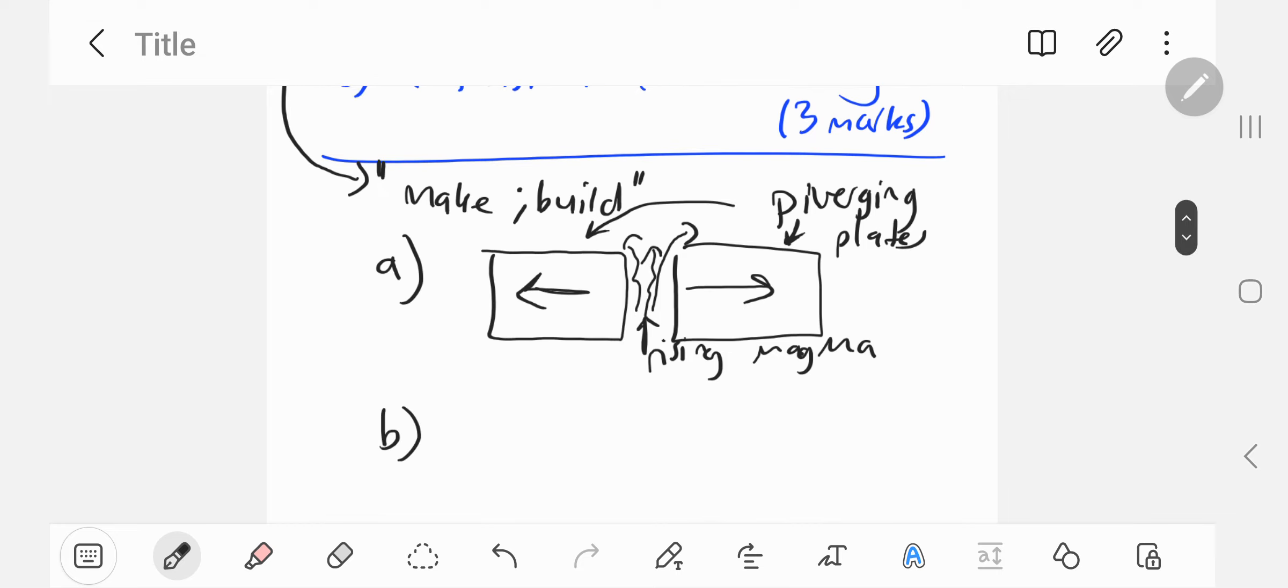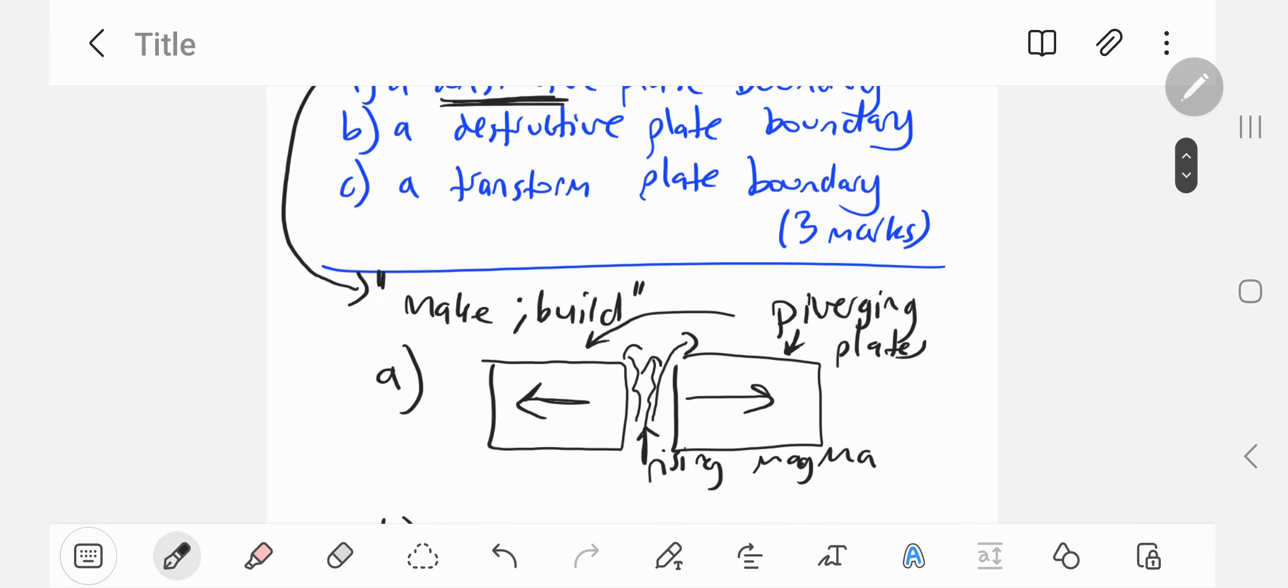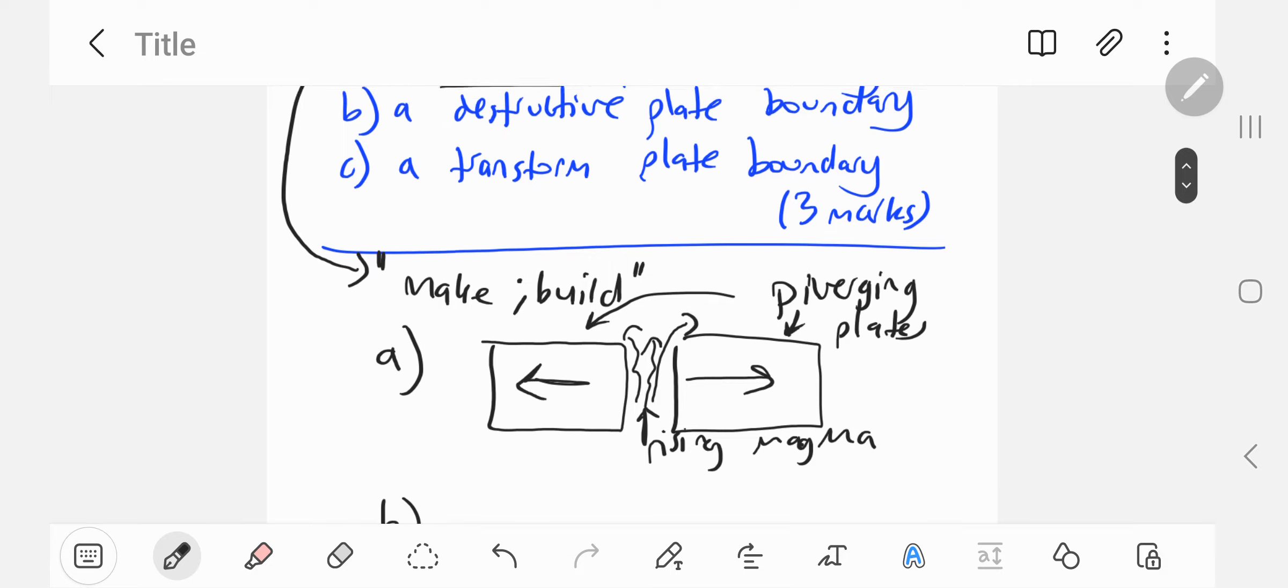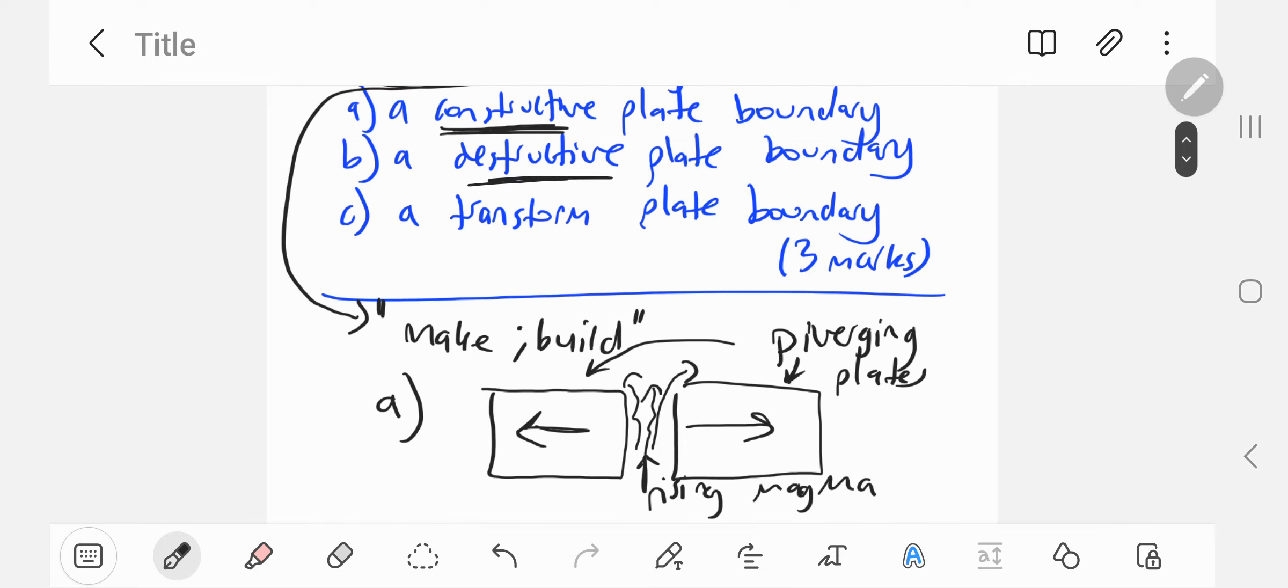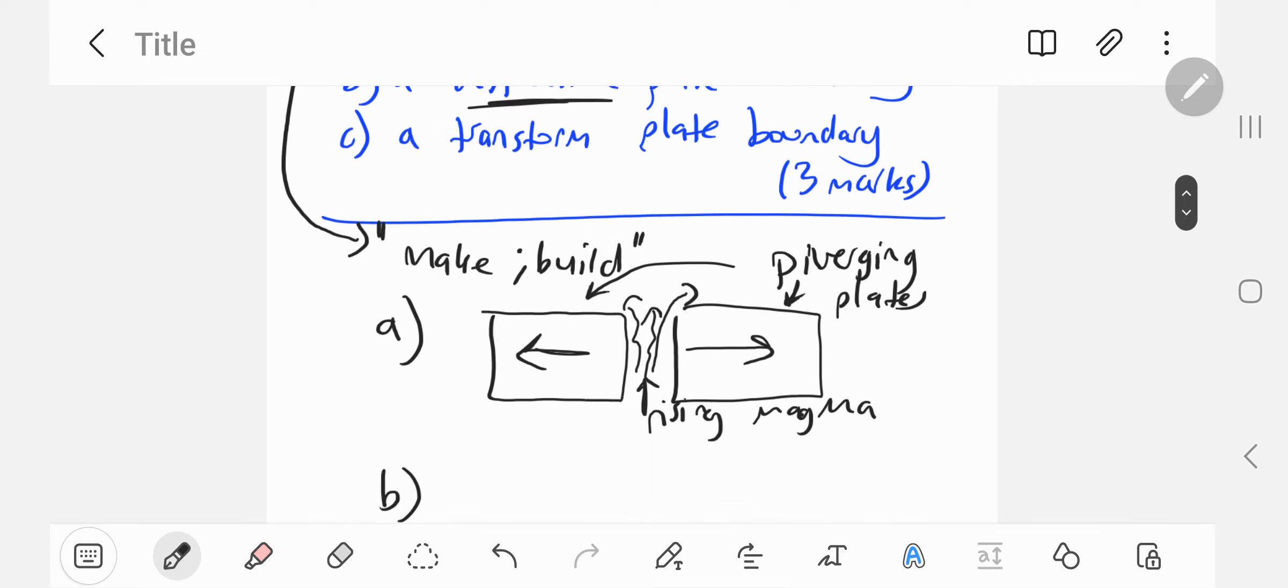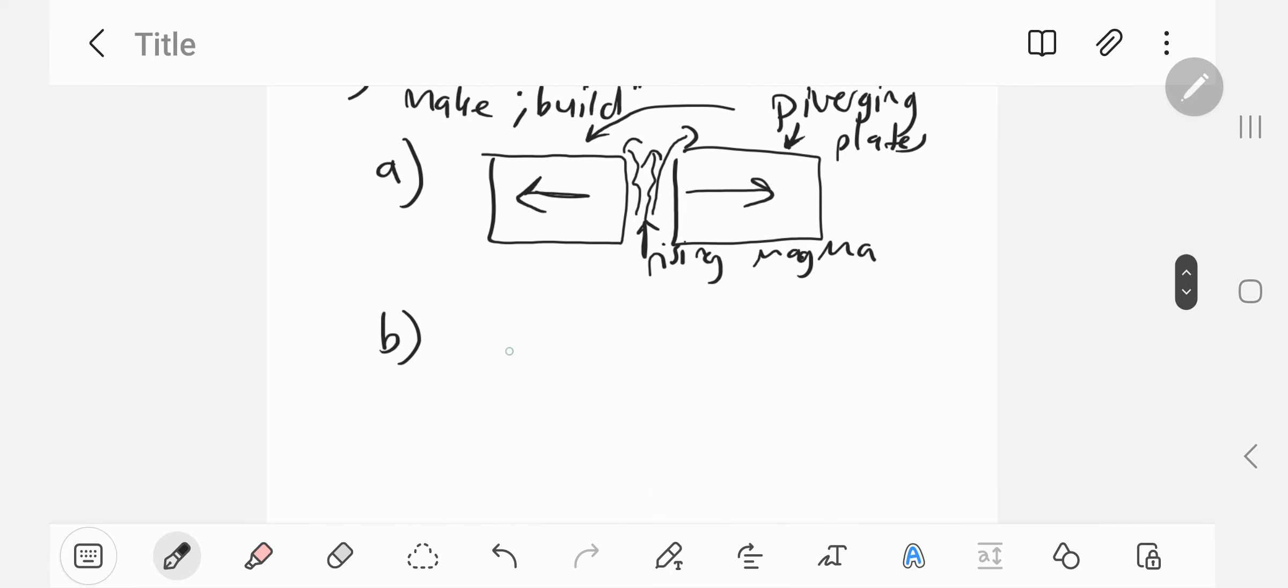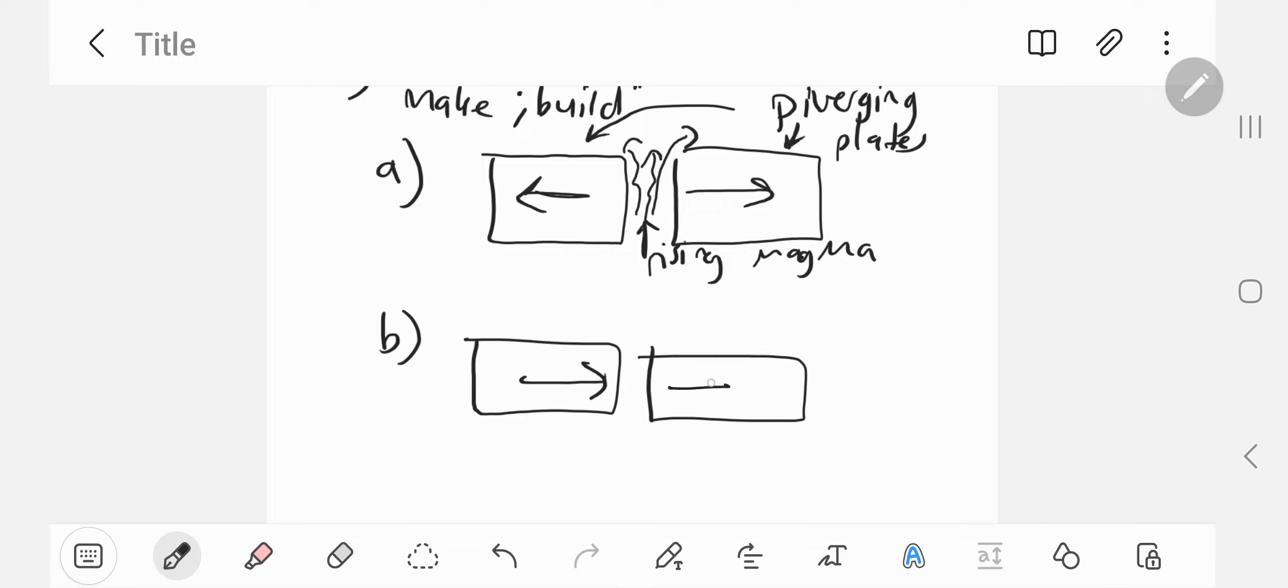Let's do a destructive plate boundary now. This is the exact opposite. Destructive means crust is going to be destroyed. The opposite of diverging is converging. Two plates moving together results in converging plates.